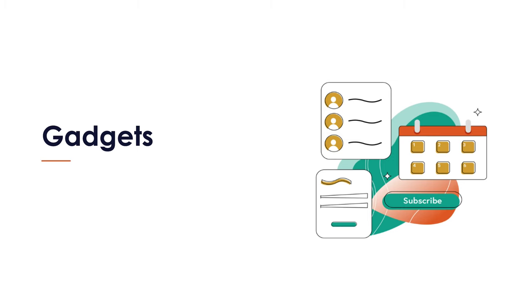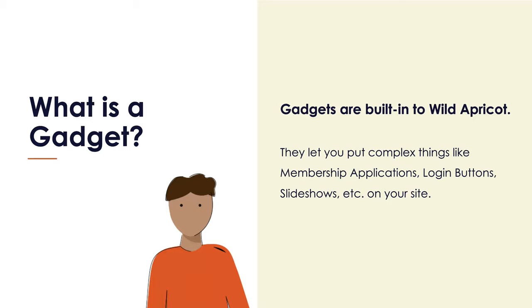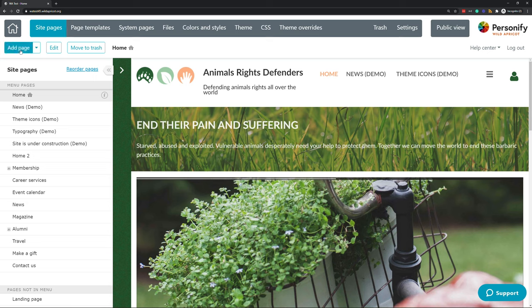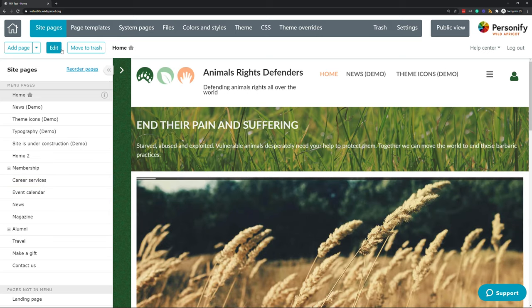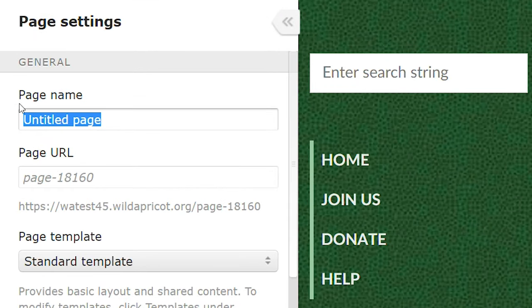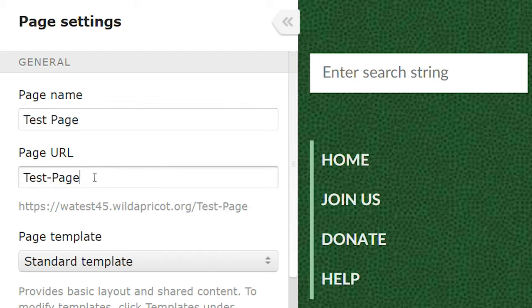Gadgets make up the meat of the content on your Wild Apricot pages. They are built right into Wild Apricot and let you do very complex things — like membership application forms, login buttons, slideshows — the kinds of things you'd normally need to know a lot about JavaScript and CSS to accomplish, without actually needing to know those things. To demonstrate the available gadgets and their settings, I'm going to hit the Add Page button in the top left. You could also go and edit an existing page by clicking Edit, but for simplicity's sake we'll use this.